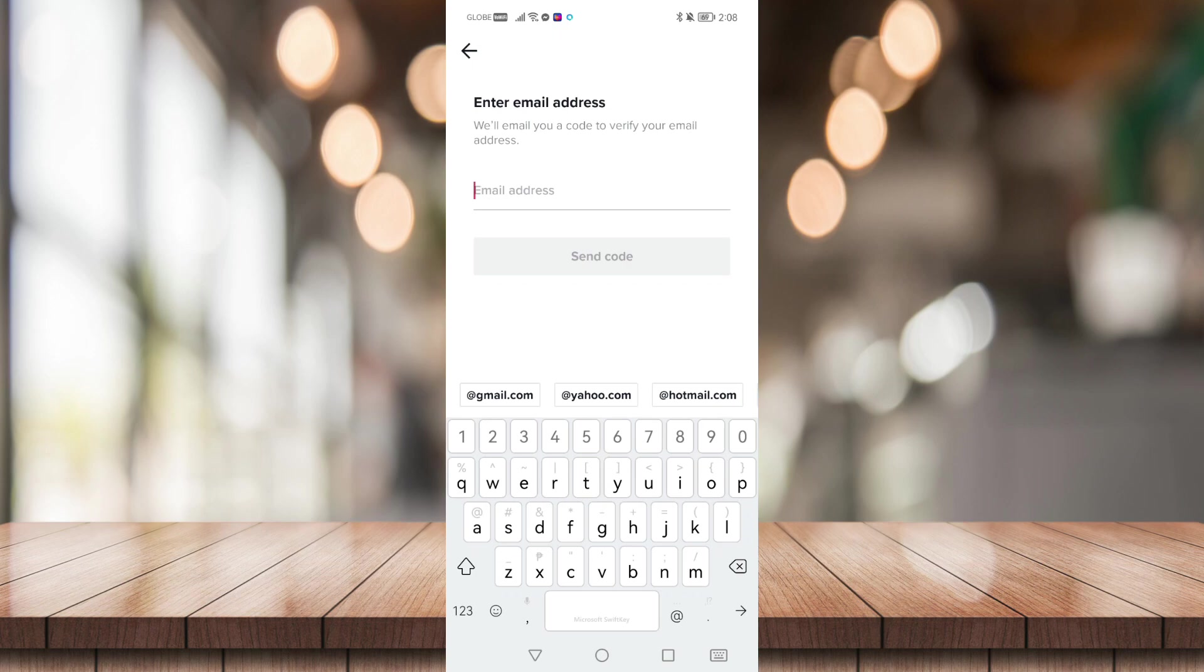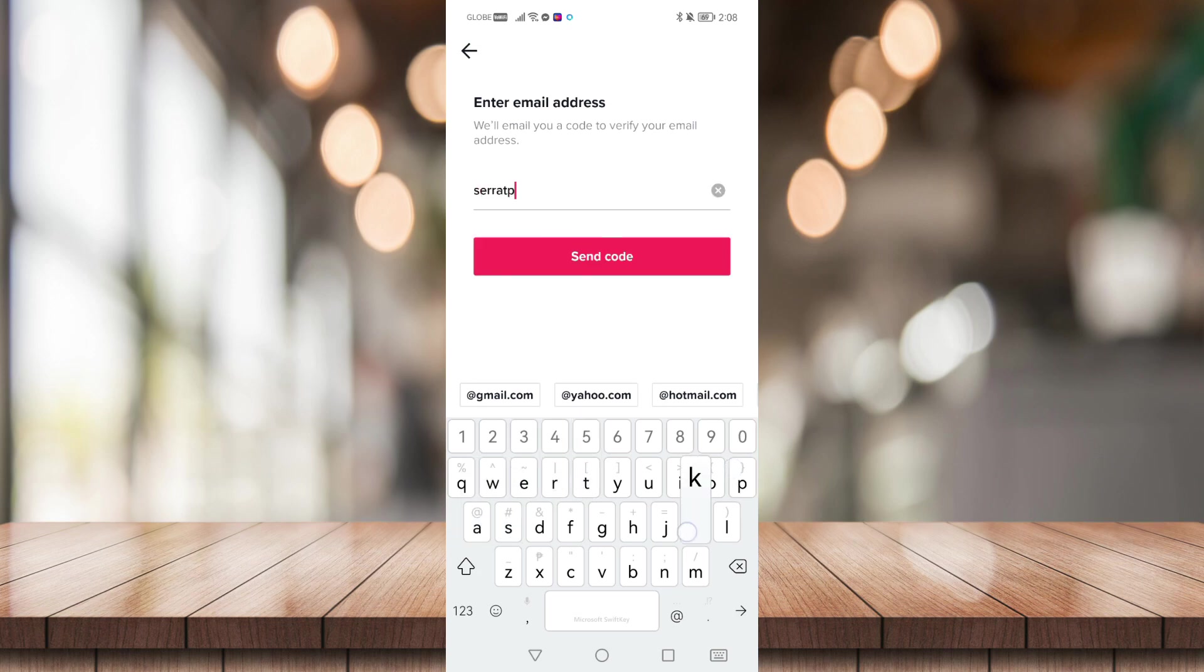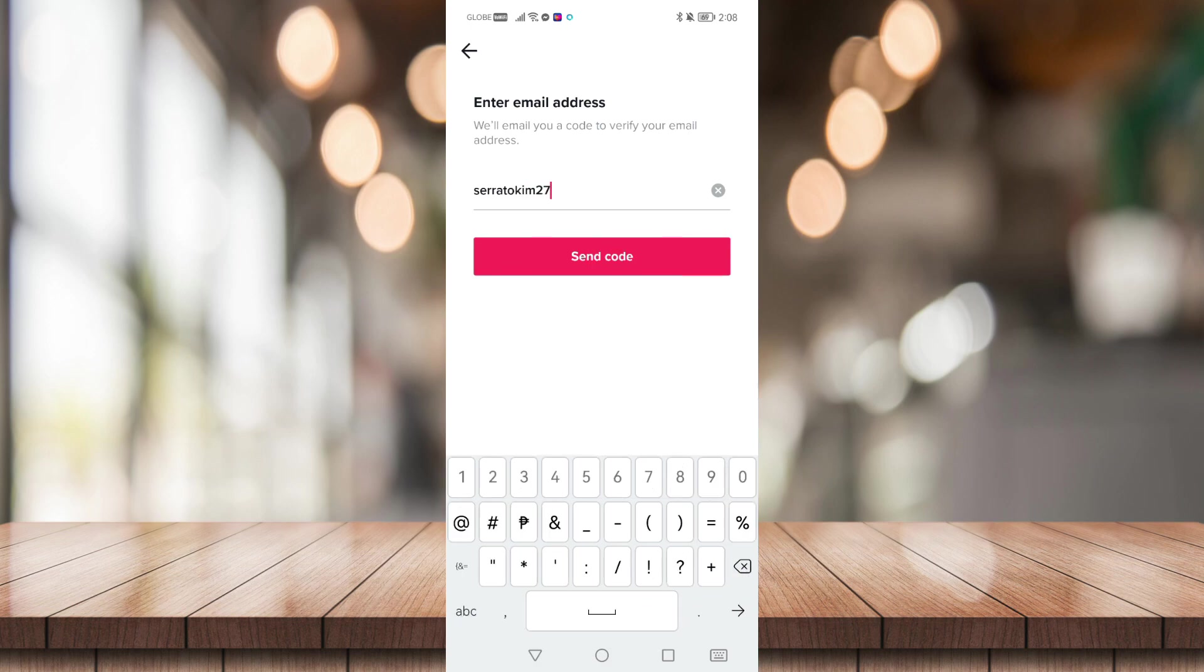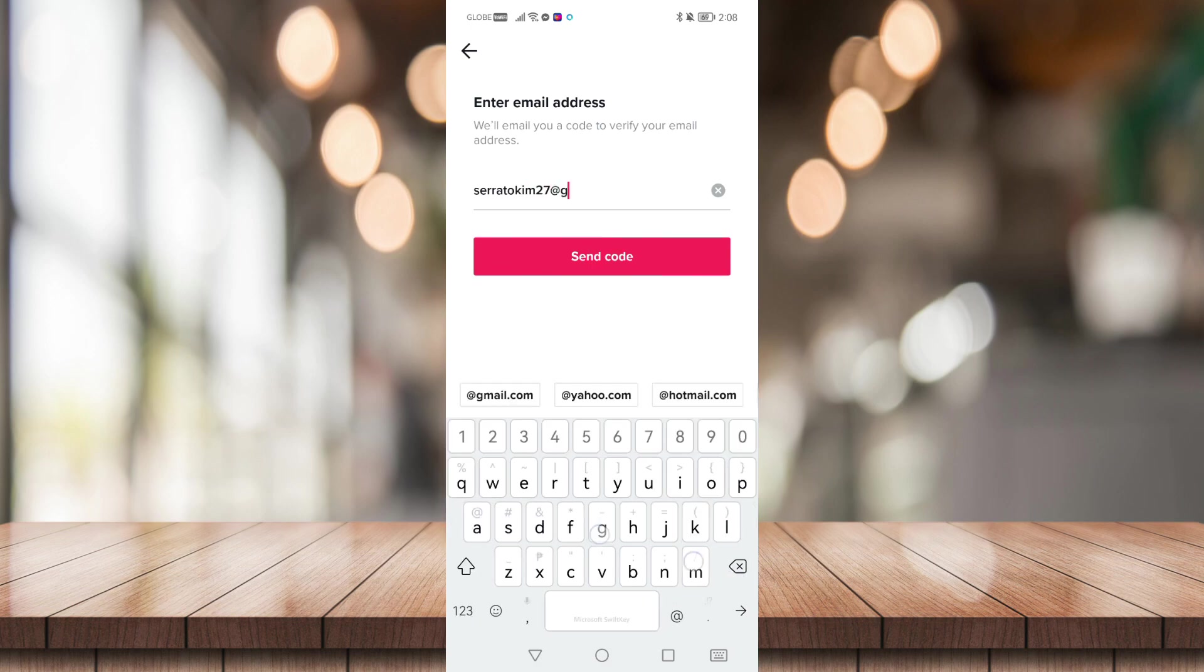Now enter your desired email address that you want to link with TikTok and click on Send Code.